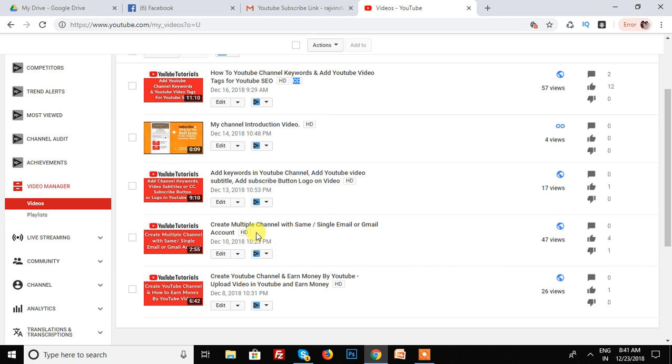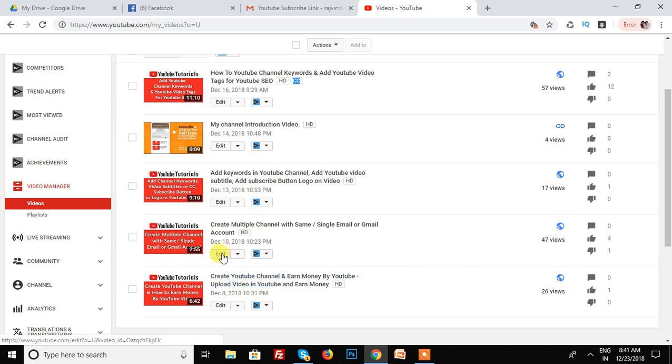In this video, I am going to import the caption or subtitles. So first of all, I am clicking on the edit.